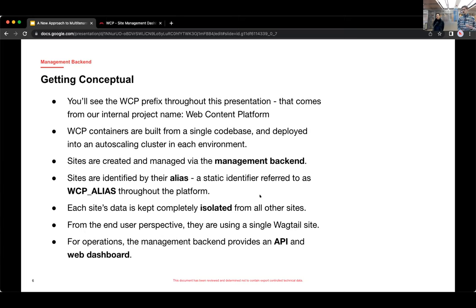And for operations, the management backend provides an API and web dashboard for our team to help administer the cluster.